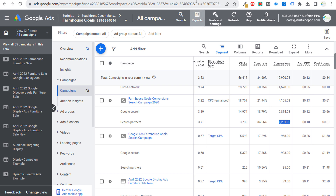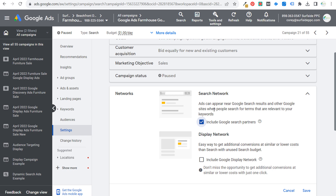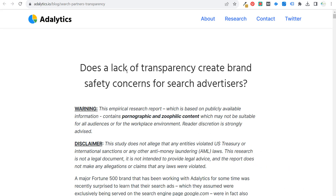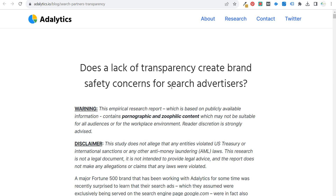Generally what I do is opt into Google Search Partners when I start creating a campaign, let it run for a while, then look at the performance between the search network and search partners to see if search partners are dragging down performance at all or if they're even getting any activity. This may change because of how Adalytics put together their report: 'Does a lack of transparency create brand safety concerns for search advertisers?'